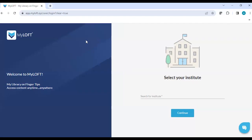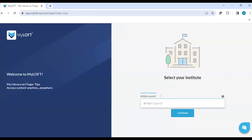Write an email to your respective library and they will be able to help you in setting your password. The customer journey I am showing you is on the web-based version of the MyLoft app; however, it's the same customer journey when downloading the application as well. As a first-time user, it will ask you to select your institute, and here you need to type British Council. Wait for just one or two seconds and then you will see the British Council name in the dropdown.